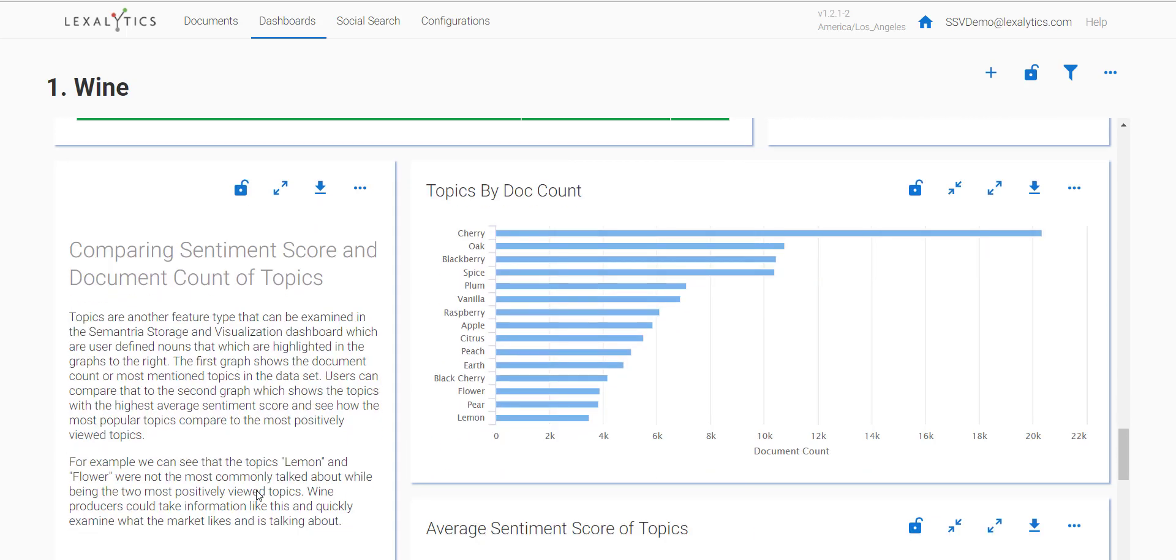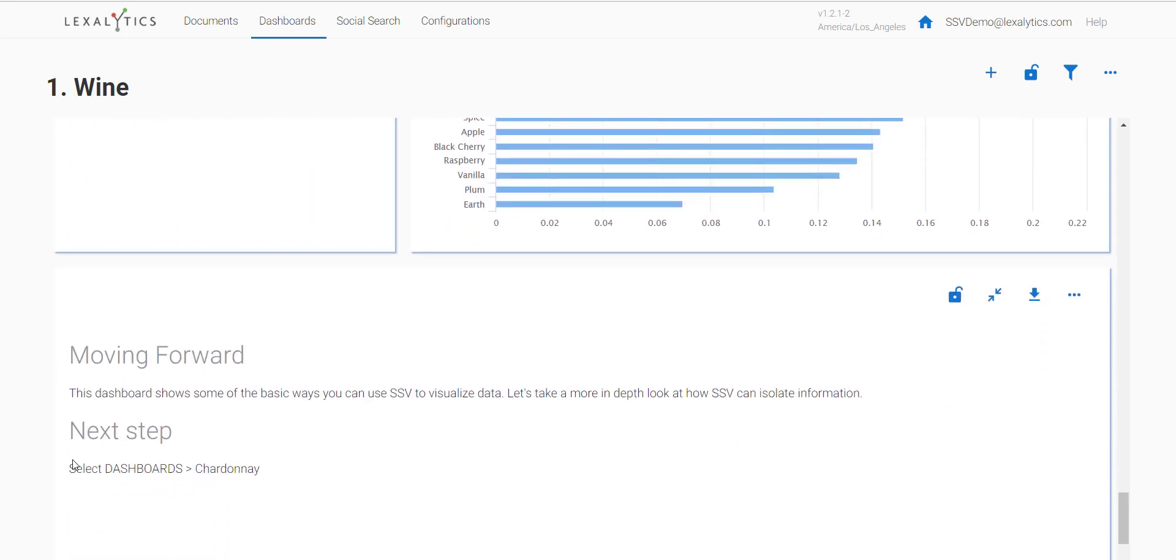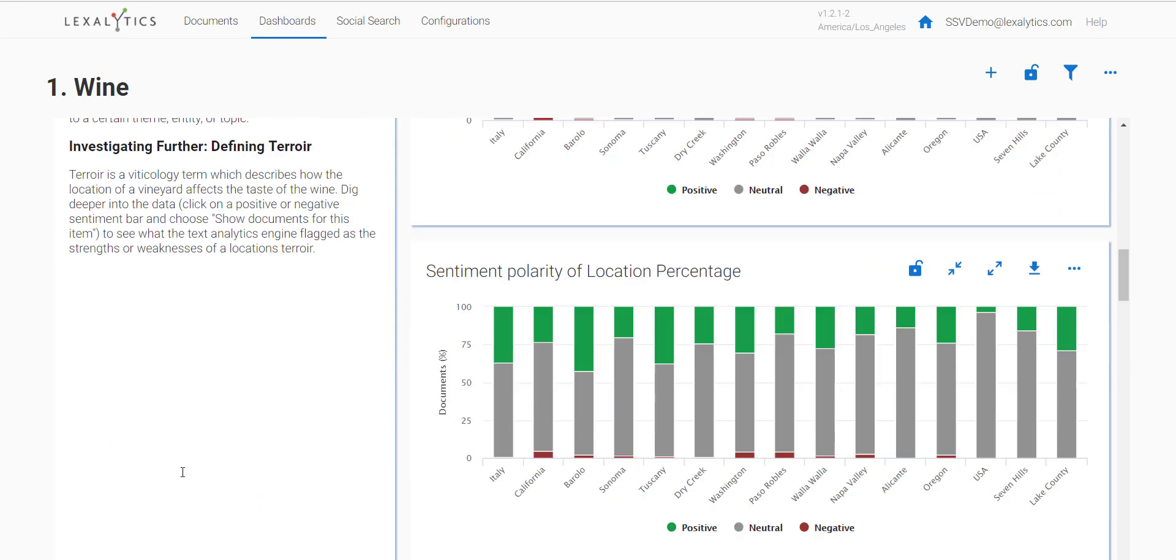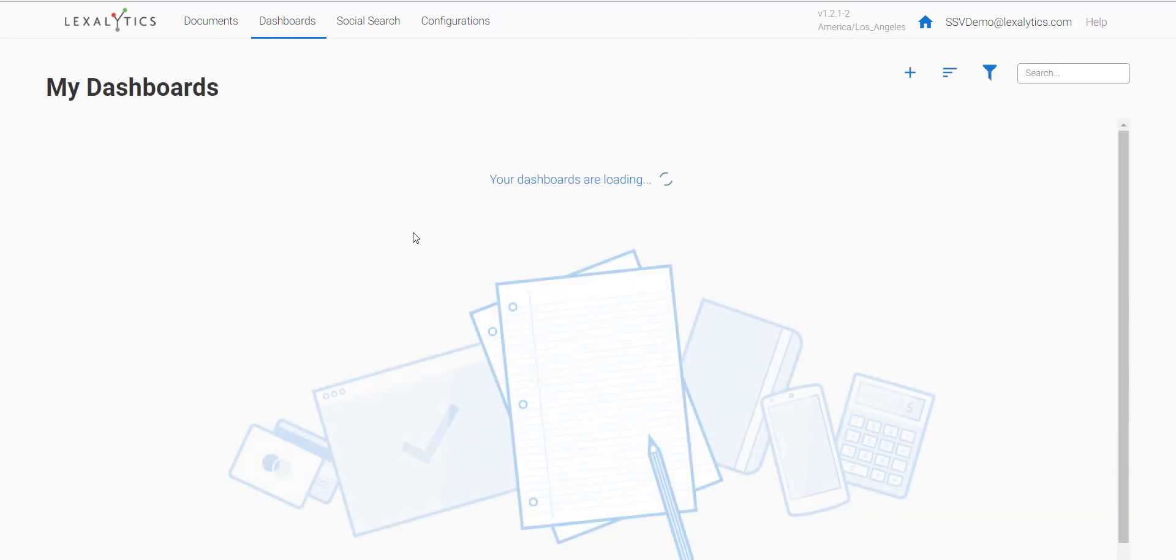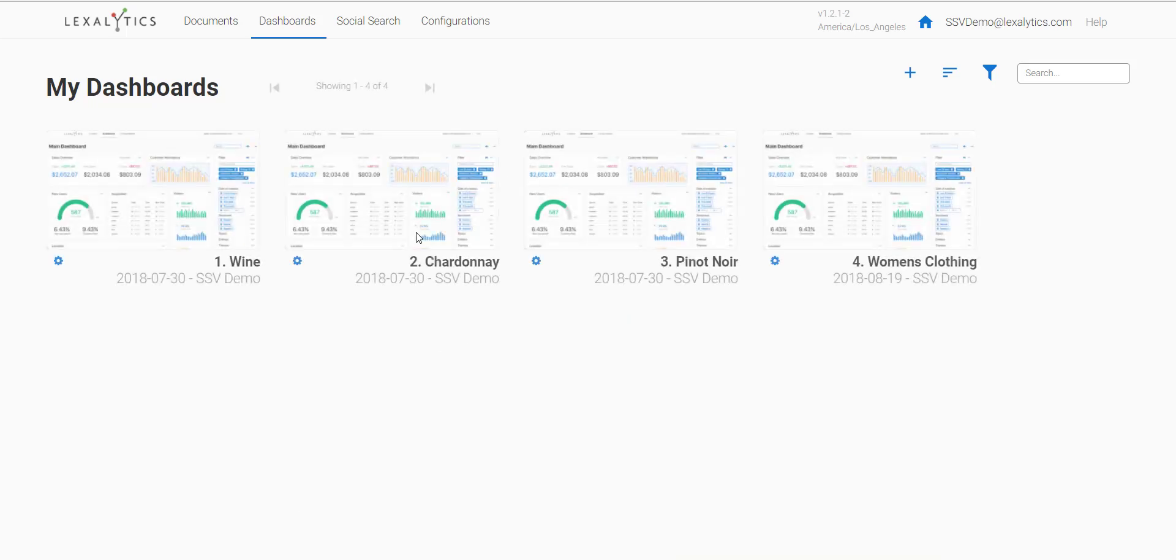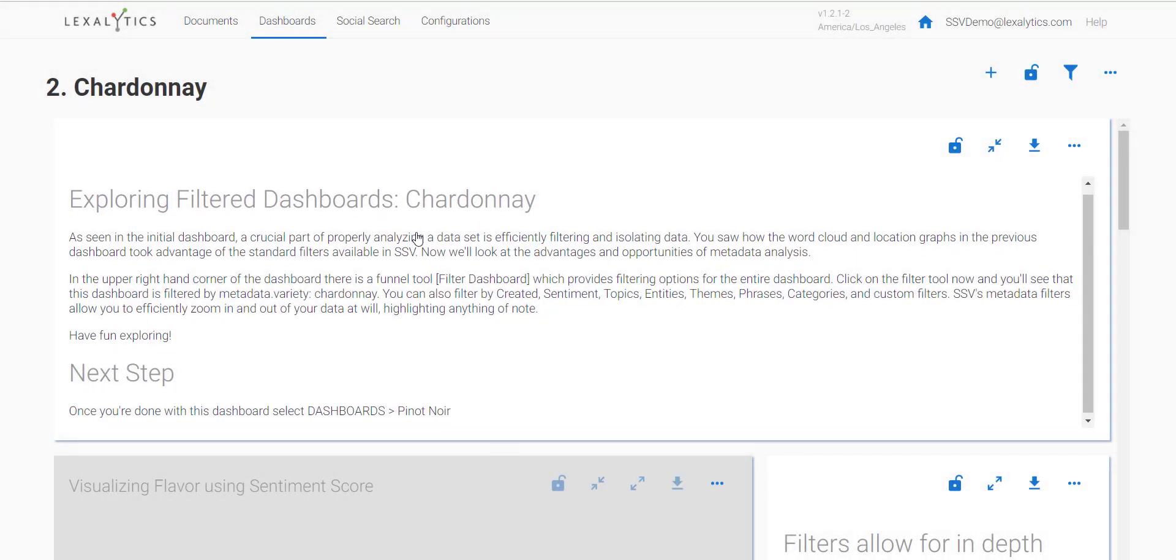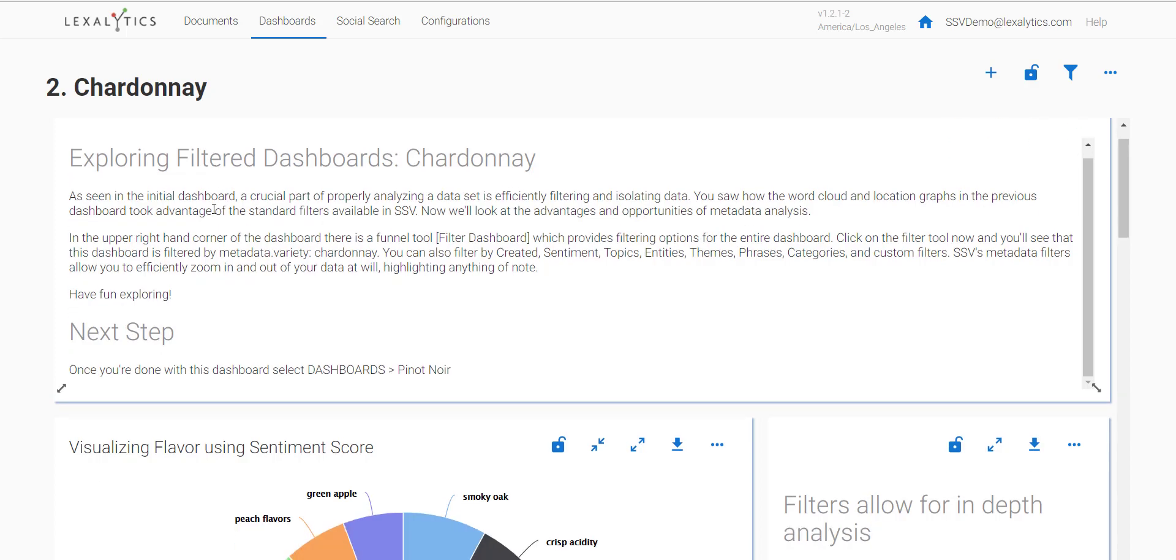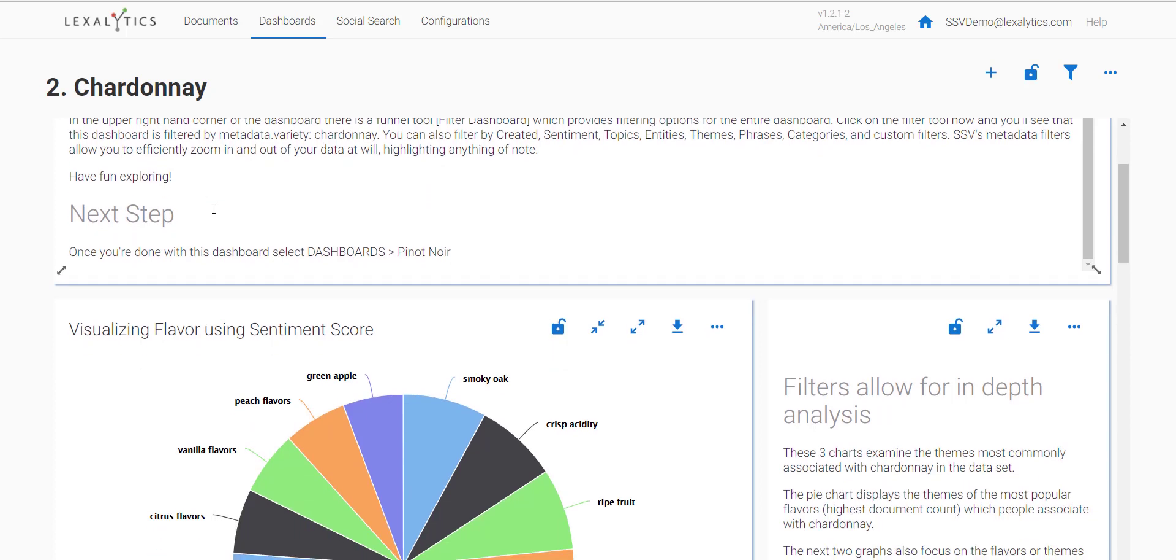Go to dashboards and then Chardonnay. Again, this dashboard comes from the wine dataset and is a filtered dashboard. As you explore the demo, you'll learn how filtered dashboards work and how they're very helpful in isolating specific parts of a large dataset that you want to analyze.